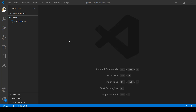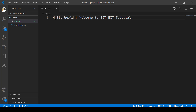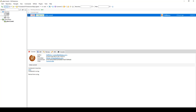So let's go ahead and create a new file, name it as init.txt, and just write some text over here. Let's save this file. Now if I go back to my Git extension...